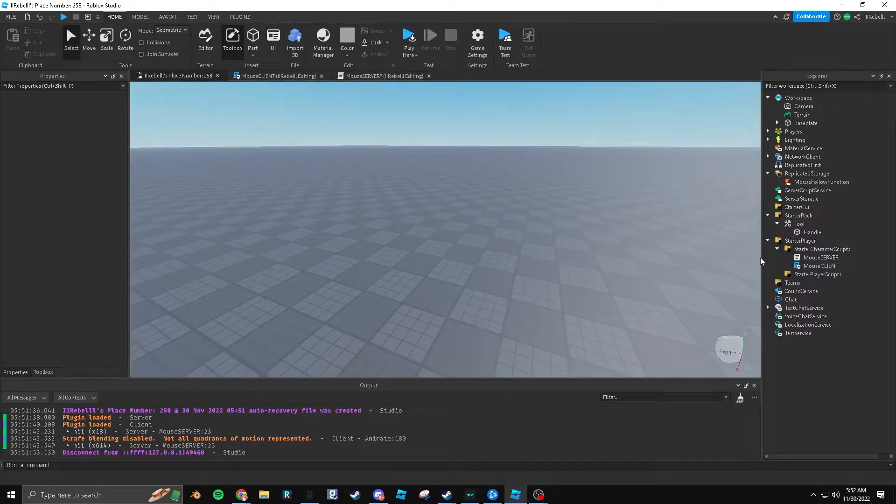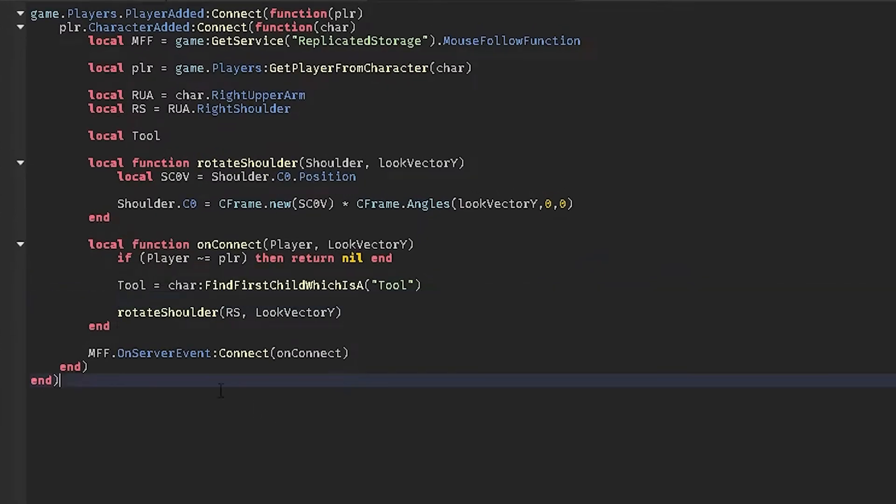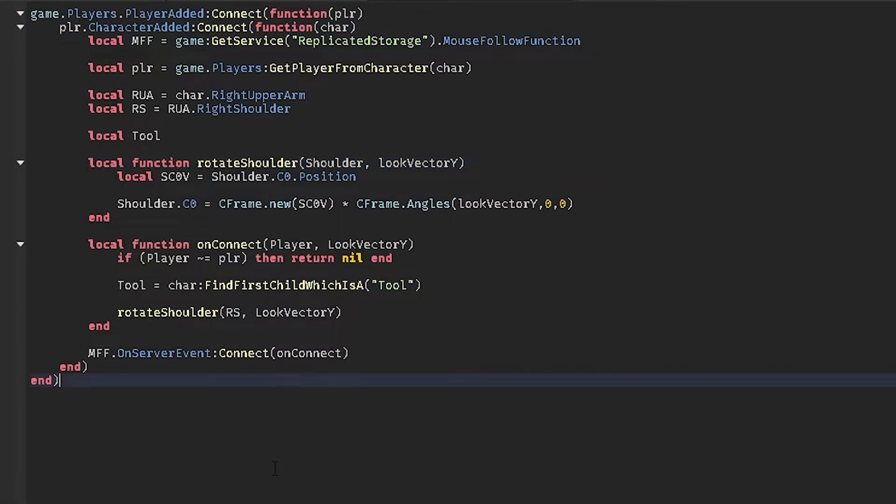So as I just showed you, I showed you the server side script. This is the entire server side script. I'll make sure to put it in the description below. I'll put it in a paste bin and put it down below so that you can copy this over to your script.